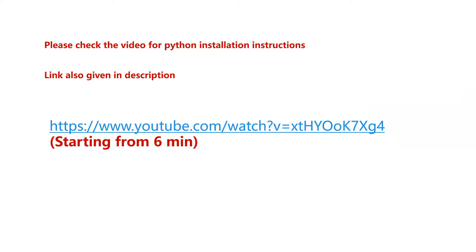The installation part I have already given you the details in one of the videos, and the link for it I will post also in the description. You can install Python as specified.